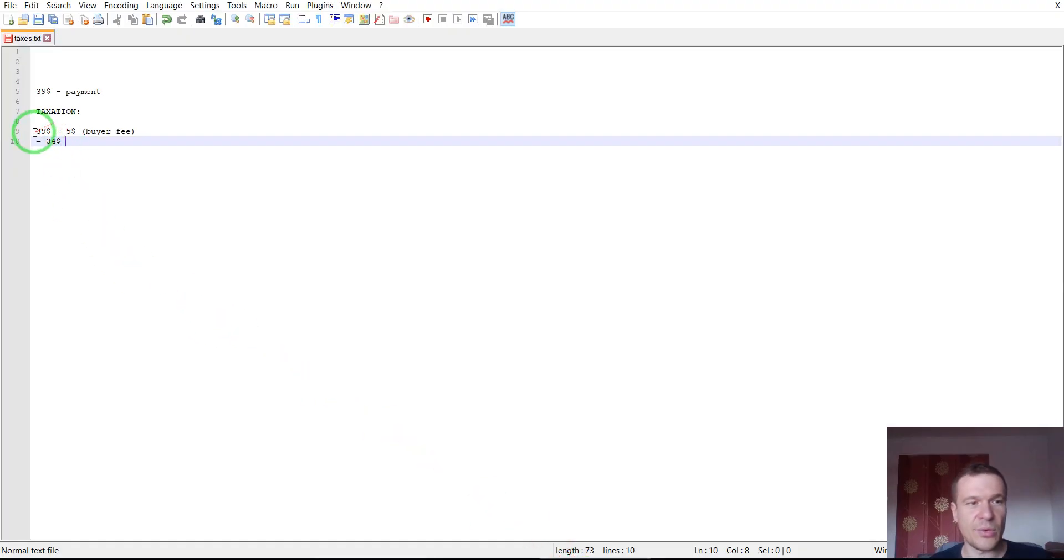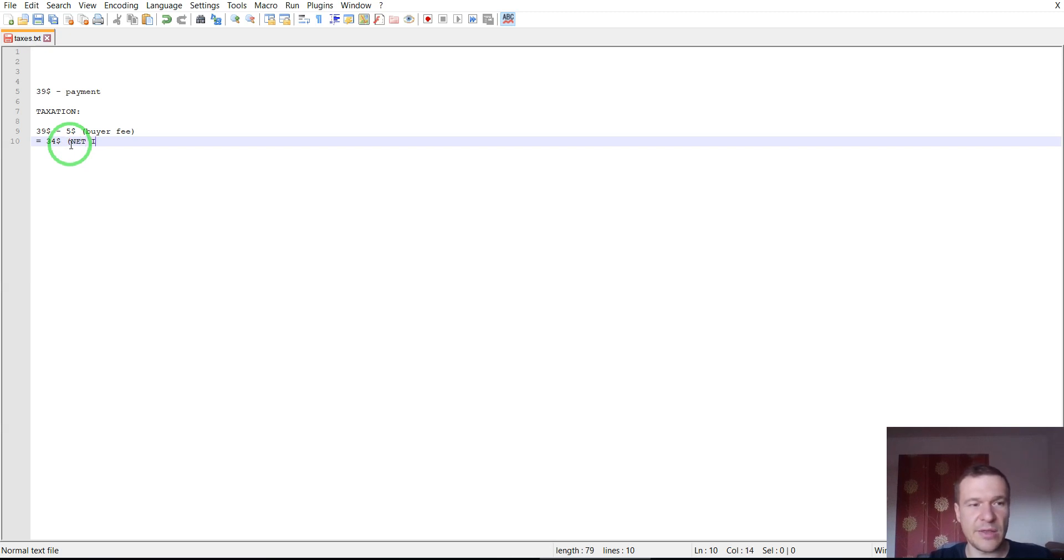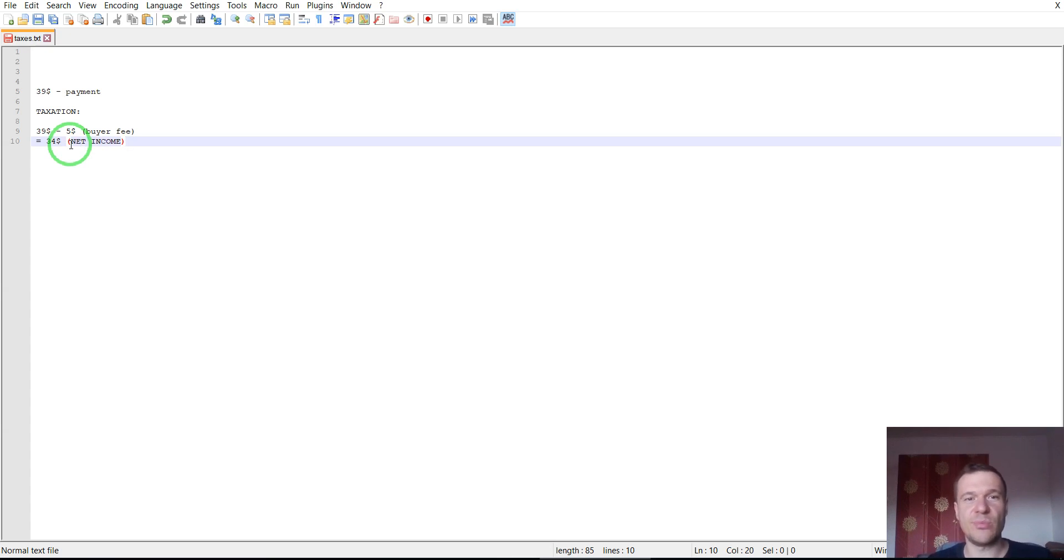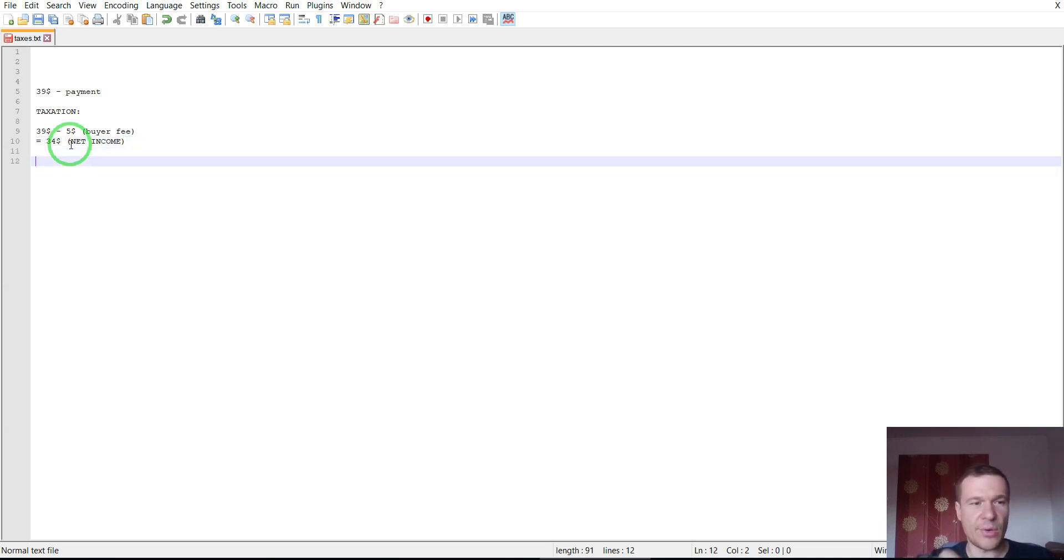This is after the initial buyer's fee. This $44 which remains is considered to be my net income from the plugin. So this is the net income. This should be tax. On this will be applied the author taxation.